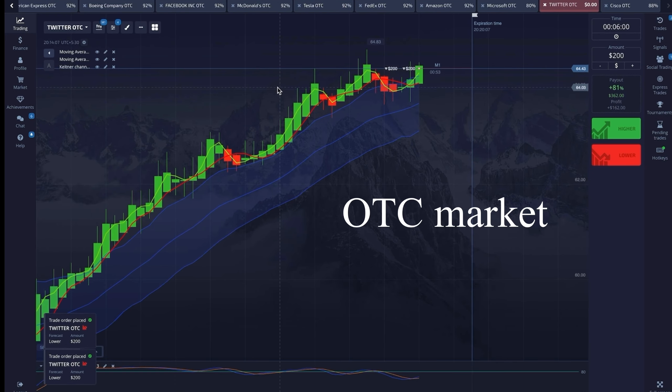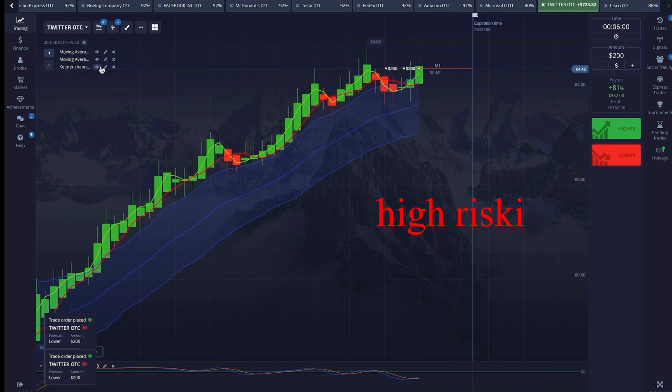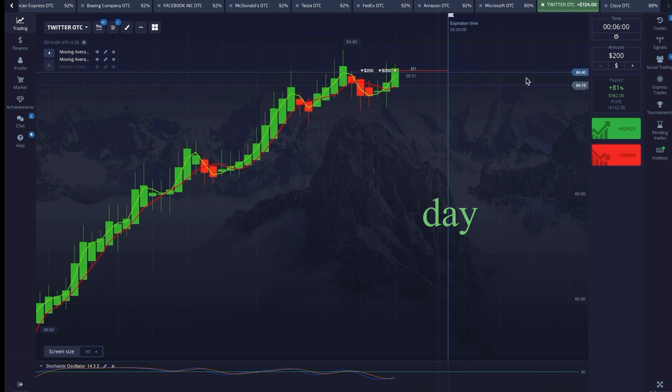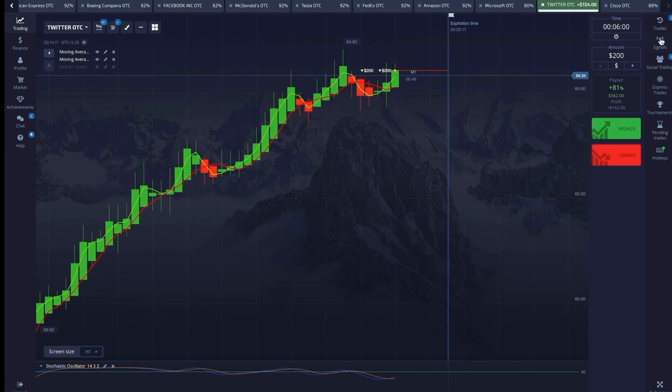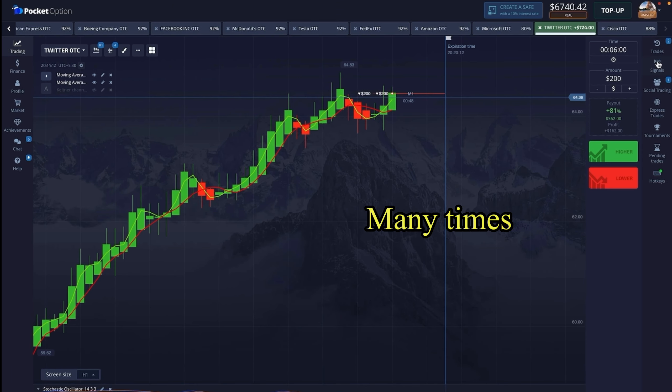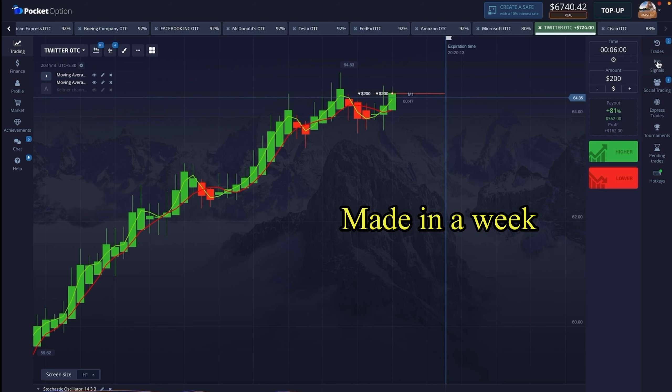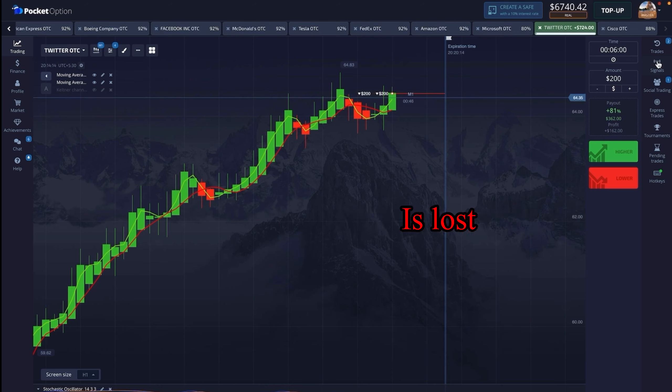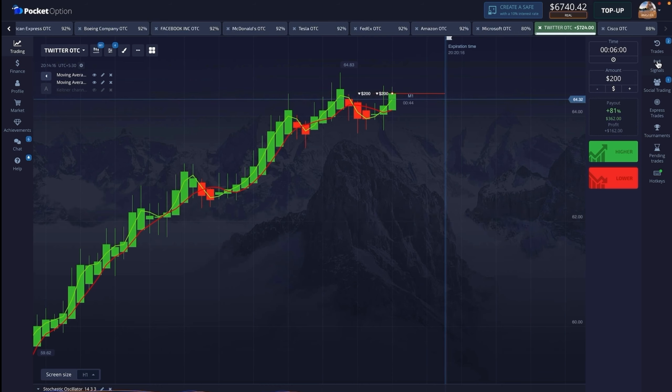OTC market is high risk and you should gauge the day in the first few trades itself. Many times the profit made in a week is lost due to OTC on a holiday.